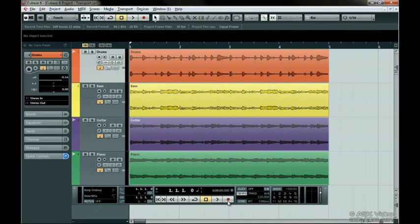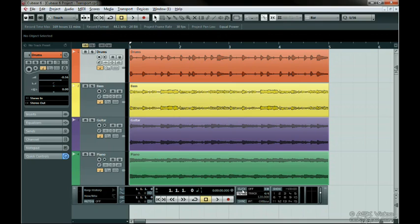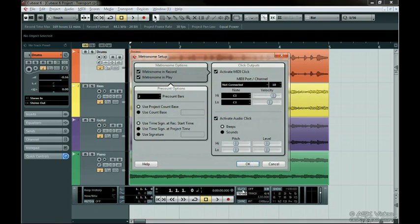You can turn the click on and off here if you like a click during playback or record. Holding down Control on the PC or Command on the Mac while clicking on the click button opens up the metronome setup window to specify settings for the click. We'll go over some of these when we record later and cover it fully in level 4 of this tutorial series.